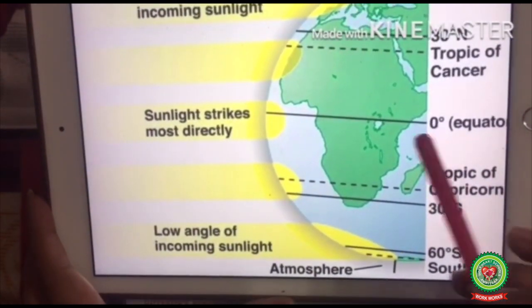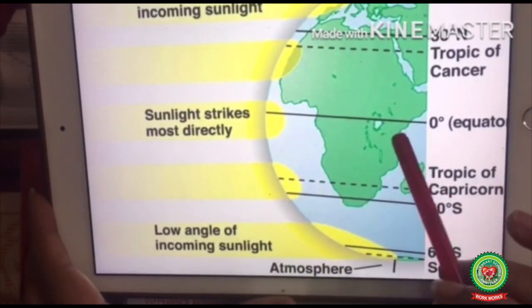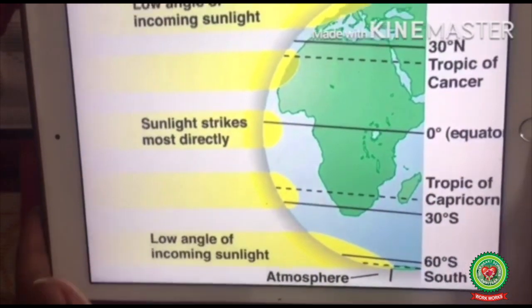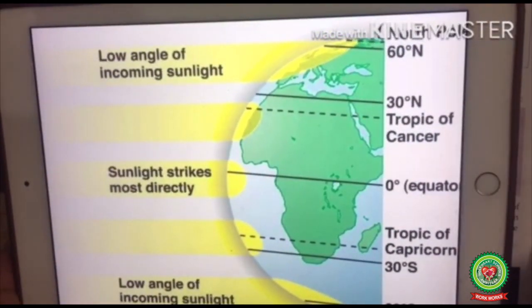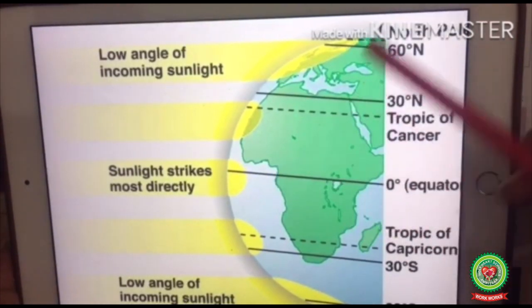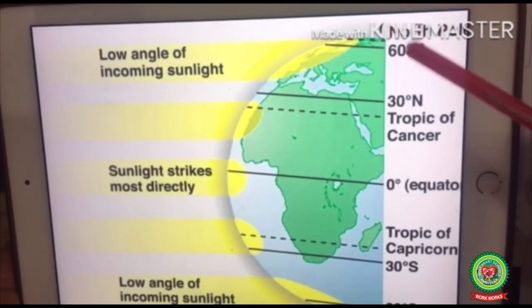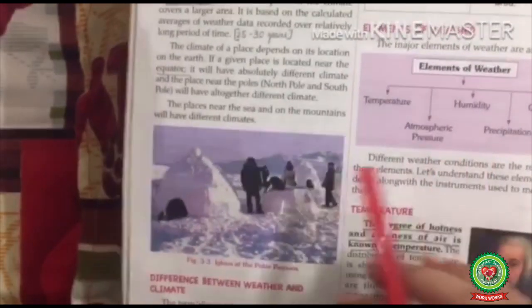Places near the equator — zero degrees latitude — will have an equatorial type of climate: hot and wet throughout the year, as the sun's rays fall directly at 90 degrees. At 90 degrees north and 90 degrees south — the North Pole and the South Pole — the sun's rays are slanting or hardly reach the poles. At the poles we have a tundra type of climate, or polar type of climate.